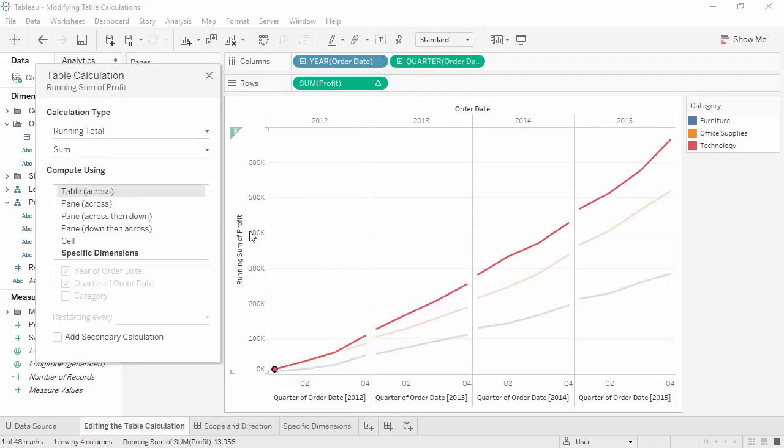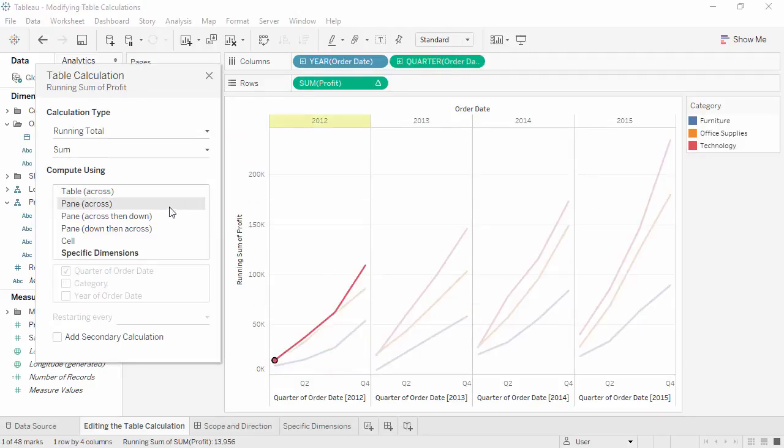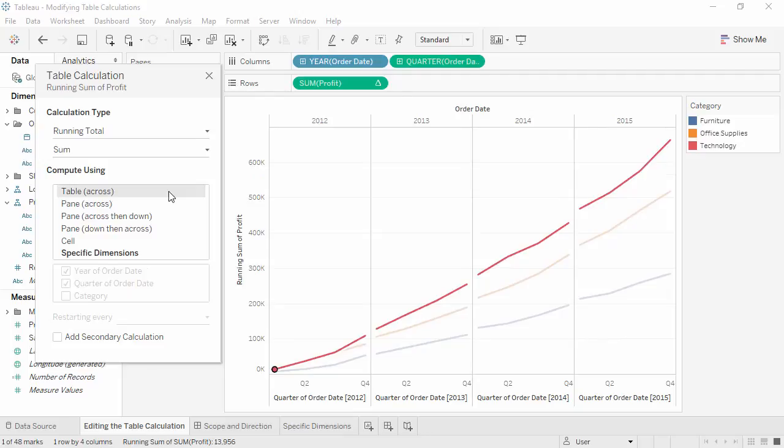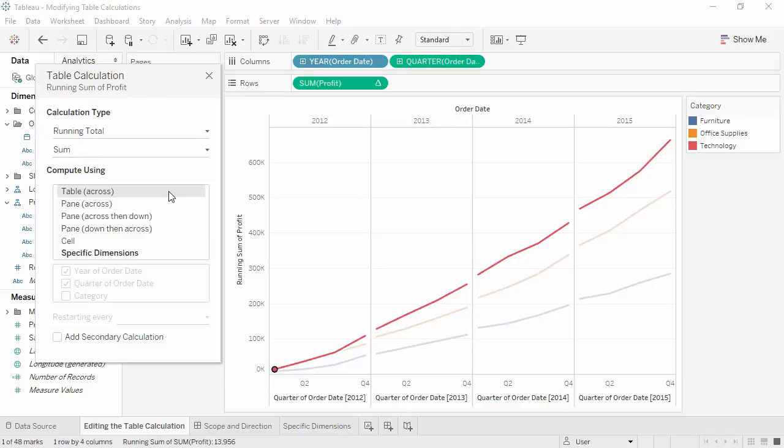Now, as we click through the options, we can see what changes. Tableau has defaulted to have the calculation run along table across, meaning we see the running total of profits across all four years. But we want to know if technology had the highest running total each year, so we want to look at each year independently.